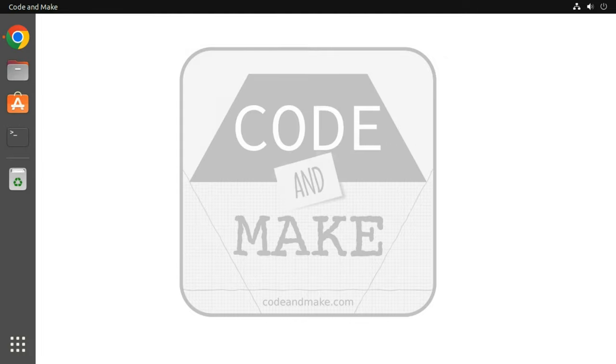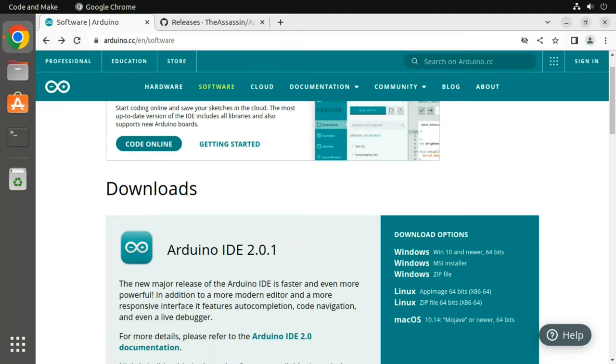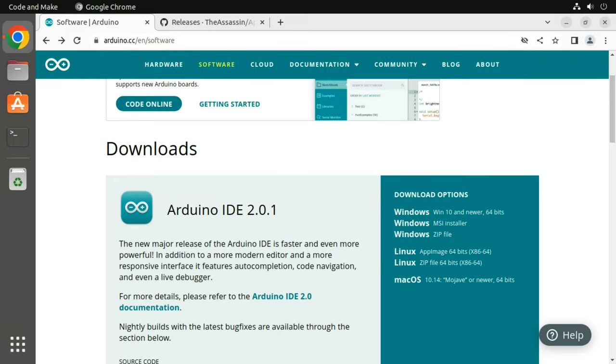Now open your browser and navigate to arduino.cc/en/software and download the Linux AppImage.